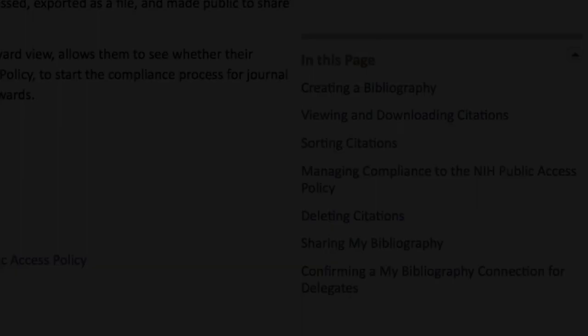Click on the note if you want to go to a separate video that covers basic functions of MyBibliography, including how to add citations.